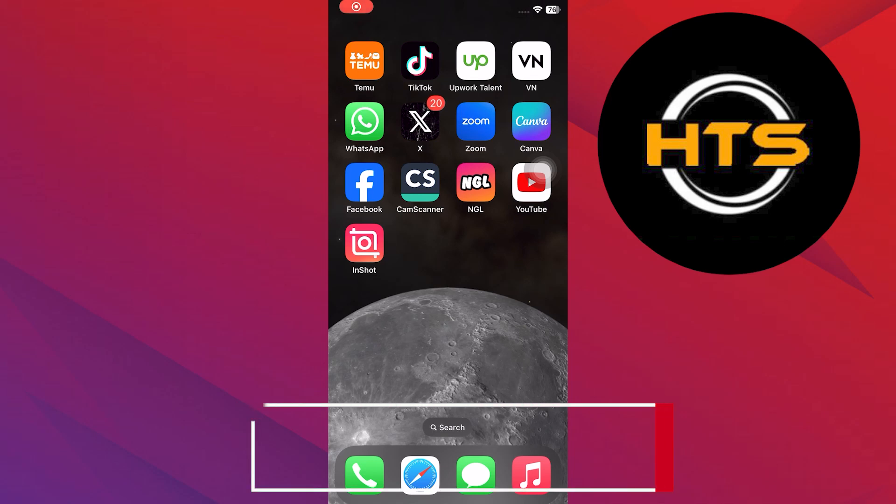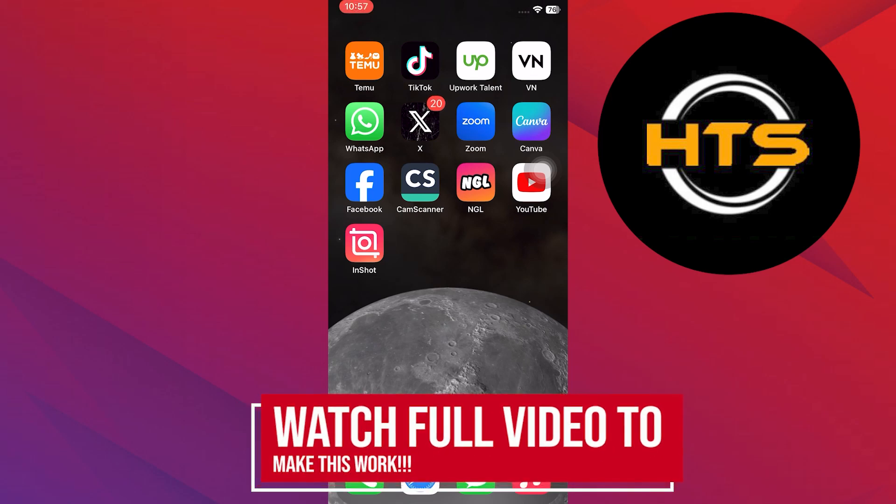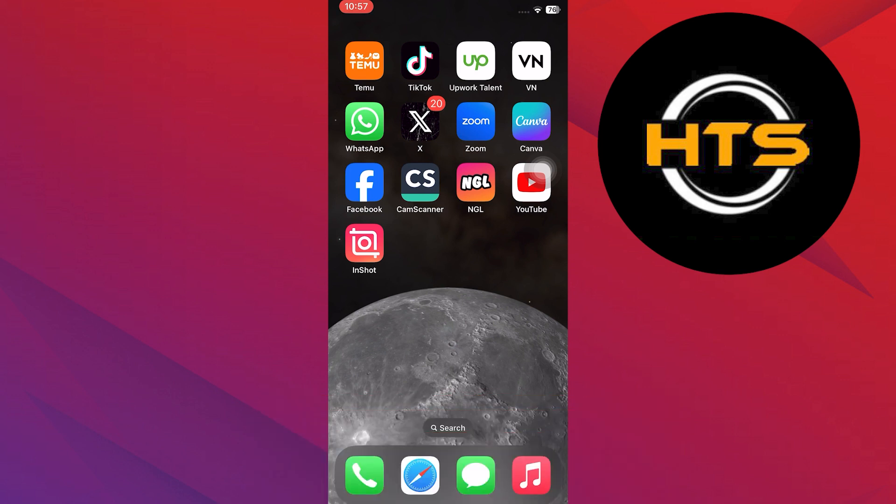How to delete WhatsApp status iOS. Hello everyone, in this video I will show you how to delete WhatsApp status on iOS.